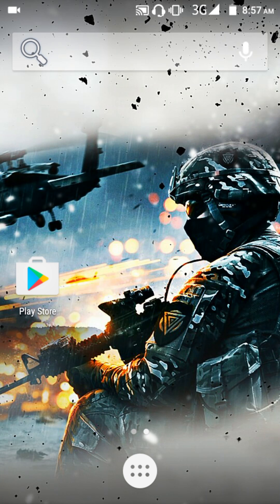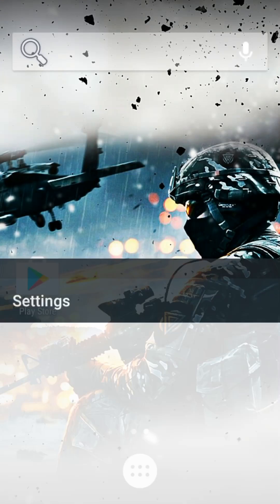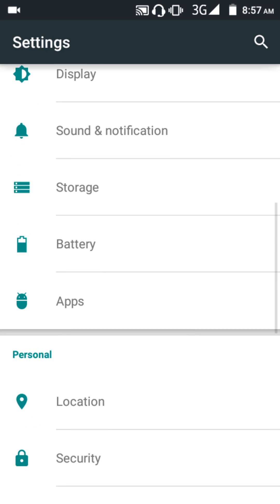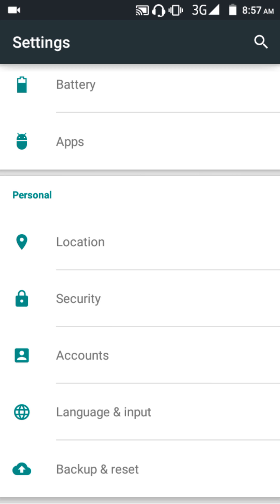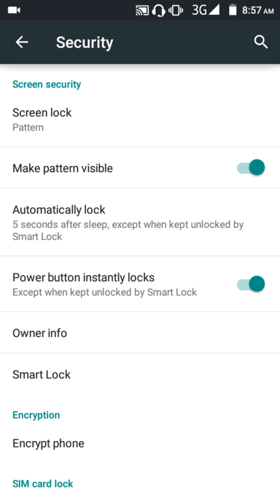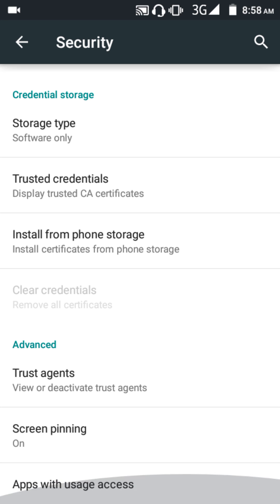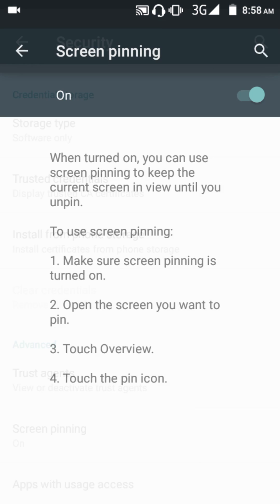So let's get started. First we have to go to our Settings, then in the security section go to Security. Scroll down and you will find screen pinning. You should read the description there.